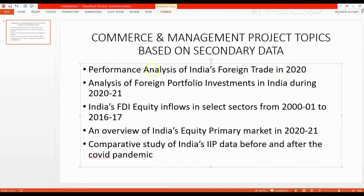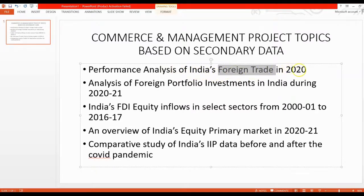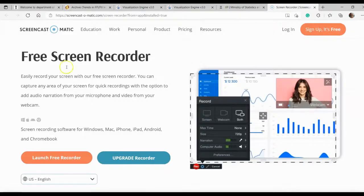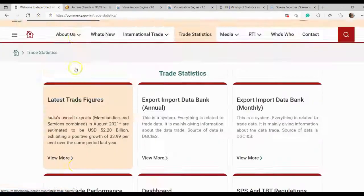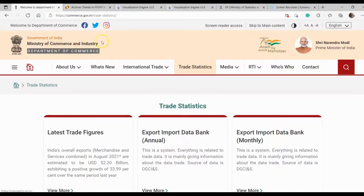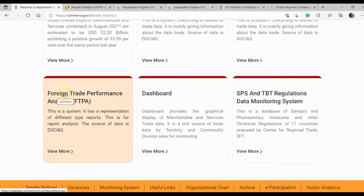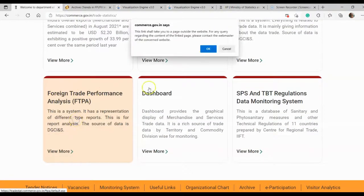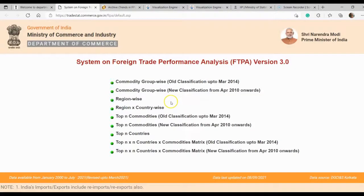The first topic is performance analysis of India's foreign trade in 2020. Foreign trade means export and import. Your purpose is to analyze India's export and import during the year 2020 by comparing it with the previous year's export and import. This dataset is available in the Ministry of Commerce and Industry website. You can go to the foreign trade performance analysis tab, and if you click there, you will be directed to a new page where you can see all the required information.